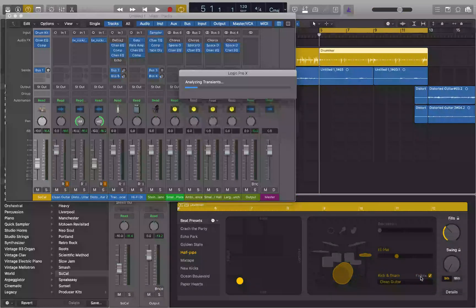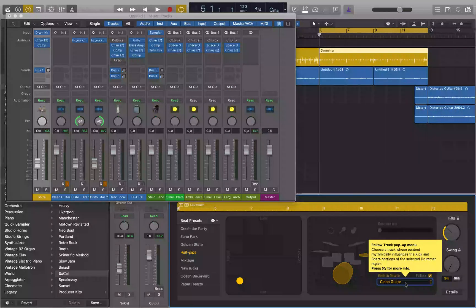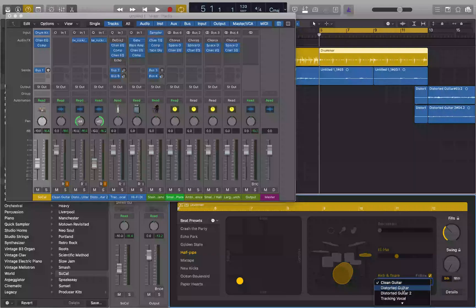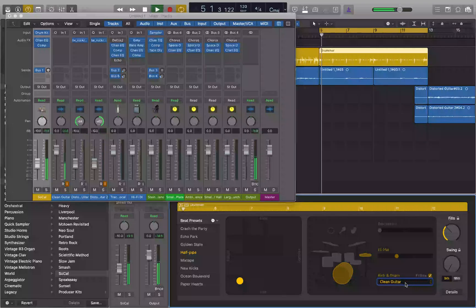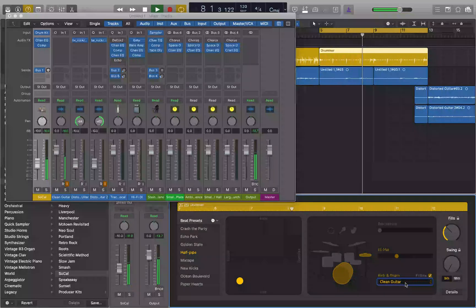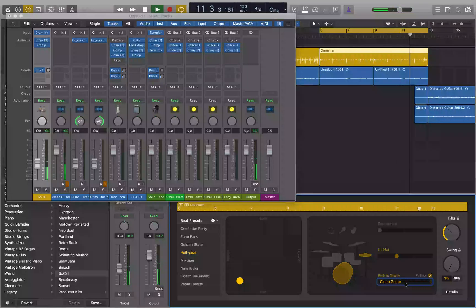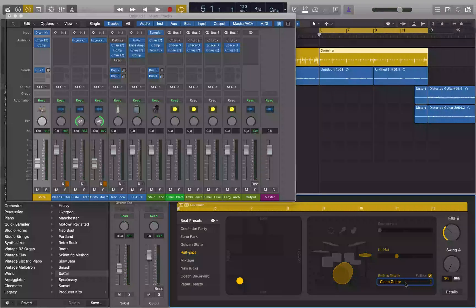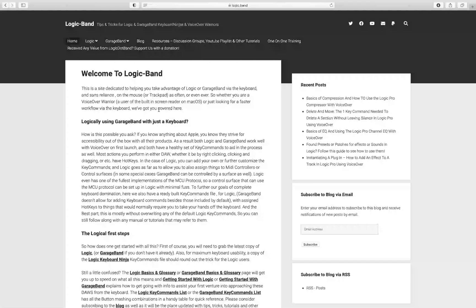I press the Follow button and Logic Pro is set to follow the Clean Guitar track. You can select a different track from the pop-up menu — I'll leave this on Clean Guitar for now. And there you have it — it's now following that guitar part, just doing the kicks on the one because there's only something on the one. That's how fun, simple, and easy the Drummer can be to use. There will be a link to the 'Producing a Song in Logic' tutorial in the description below.